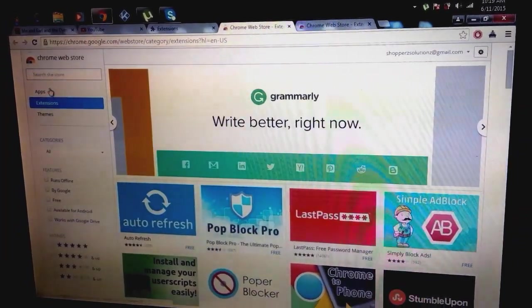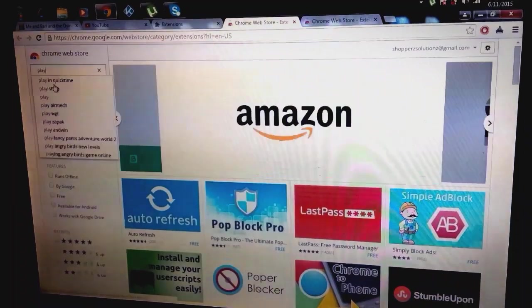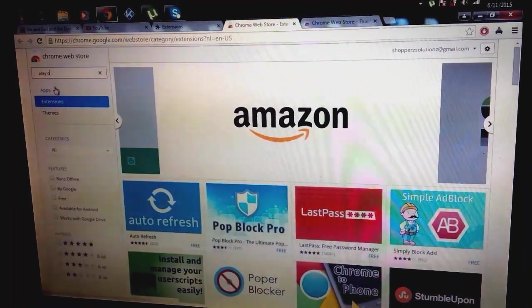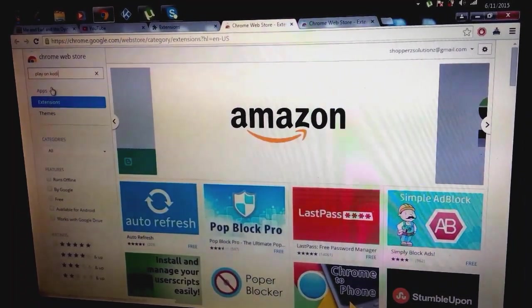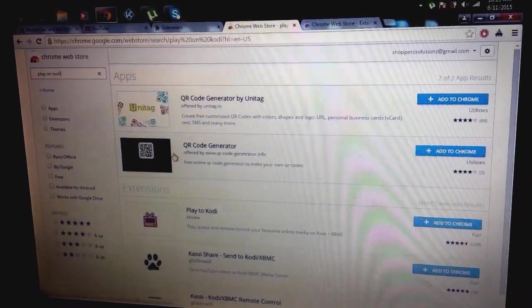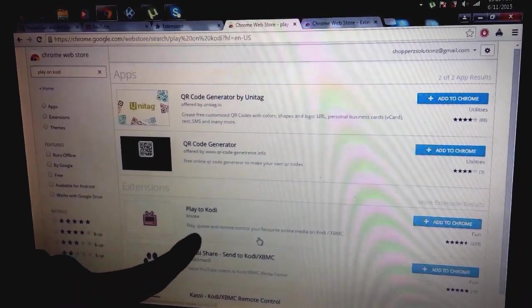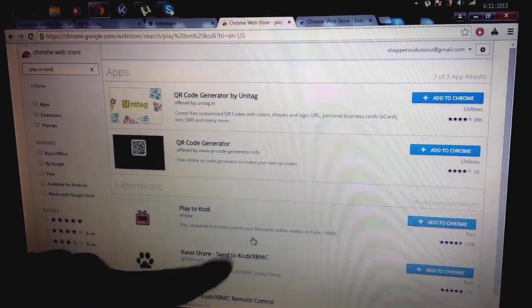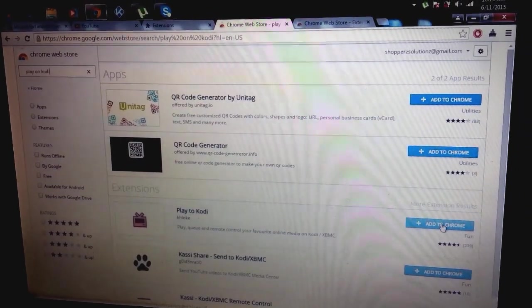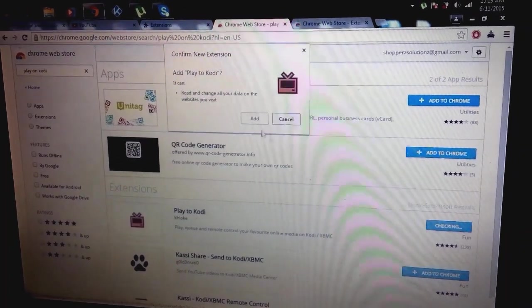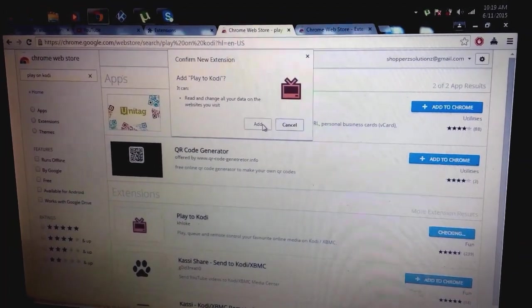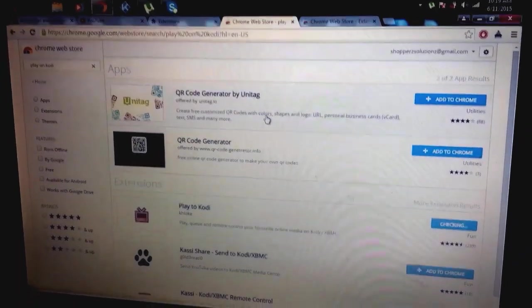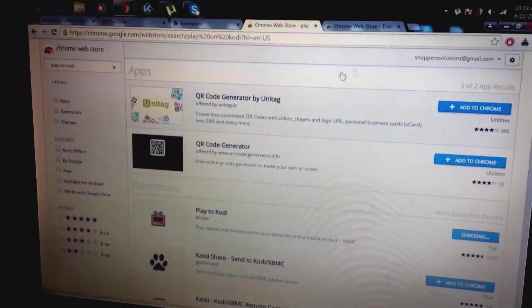I'm going to tell you what to search for. You're going to be searching for Play on Kodi or is it Play on XBMC, it's one of them. Okay there it is, Play on Kodi. You should see this little TV and you click on it. It's pretty simple, add to Chrome. You click add and that's pretty much simple, it's been added.